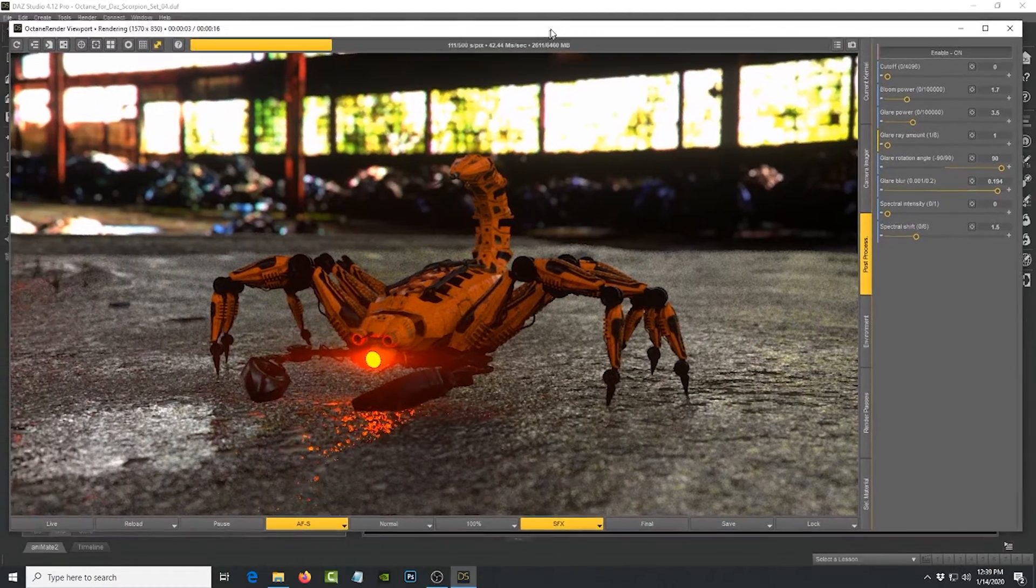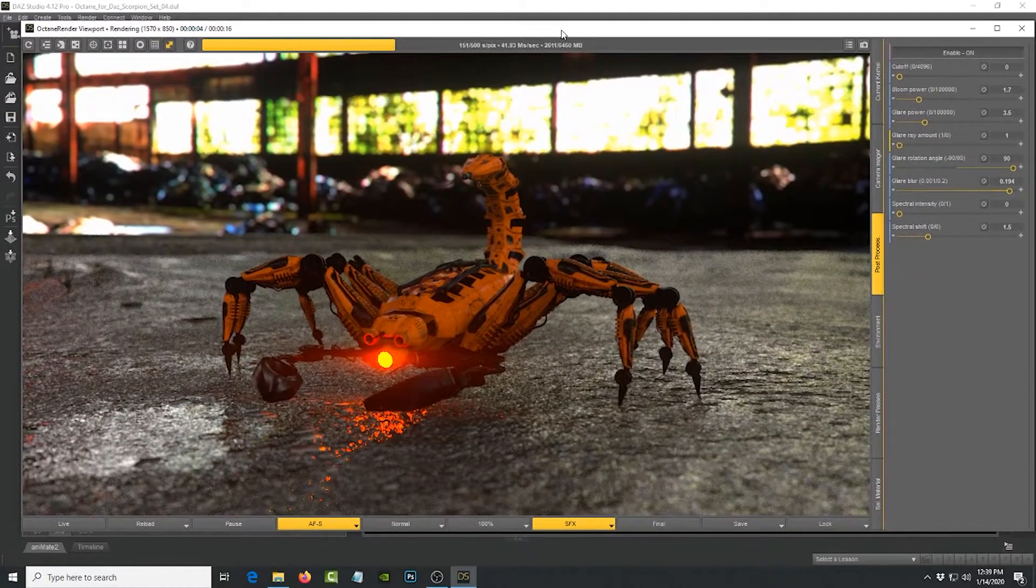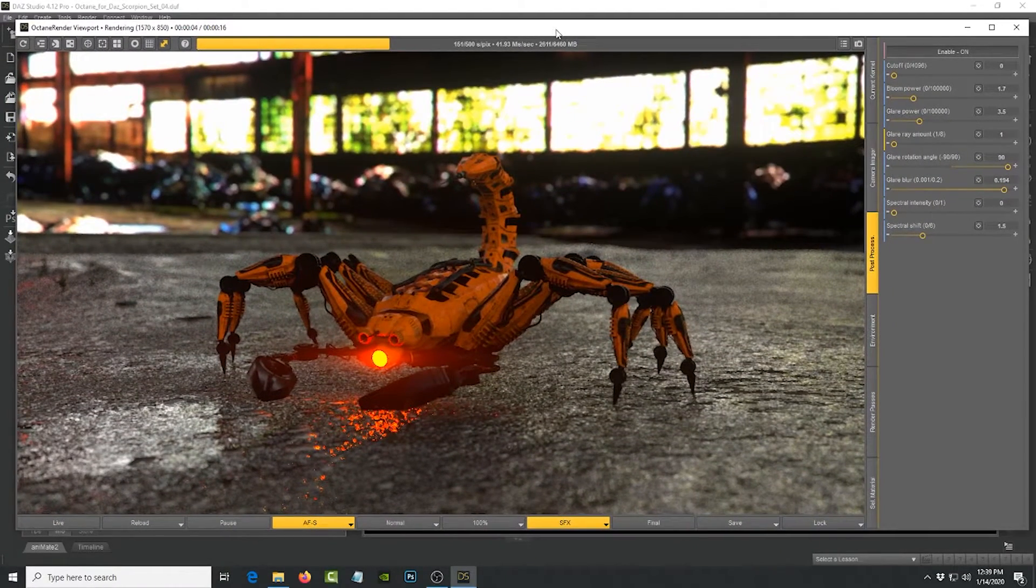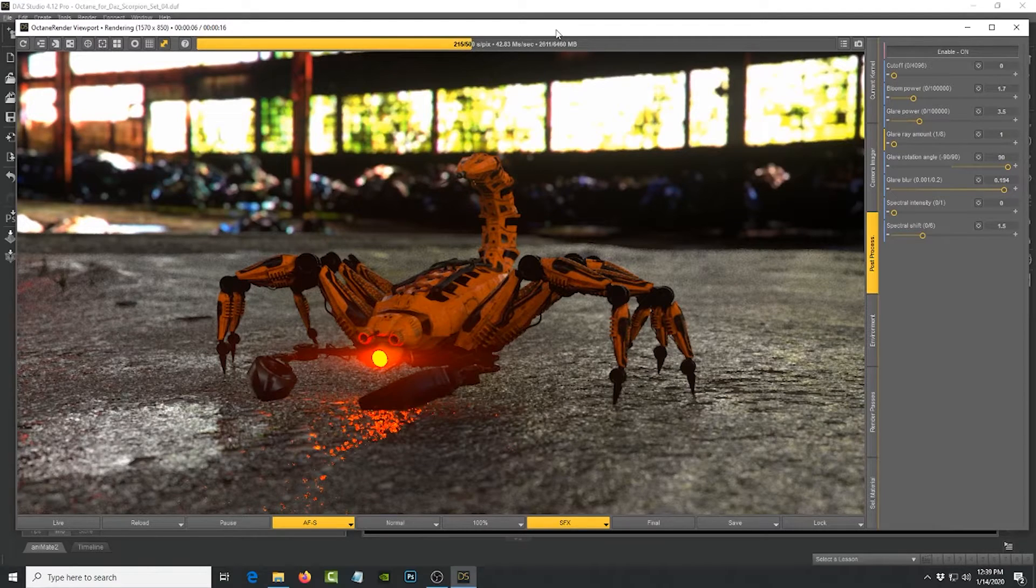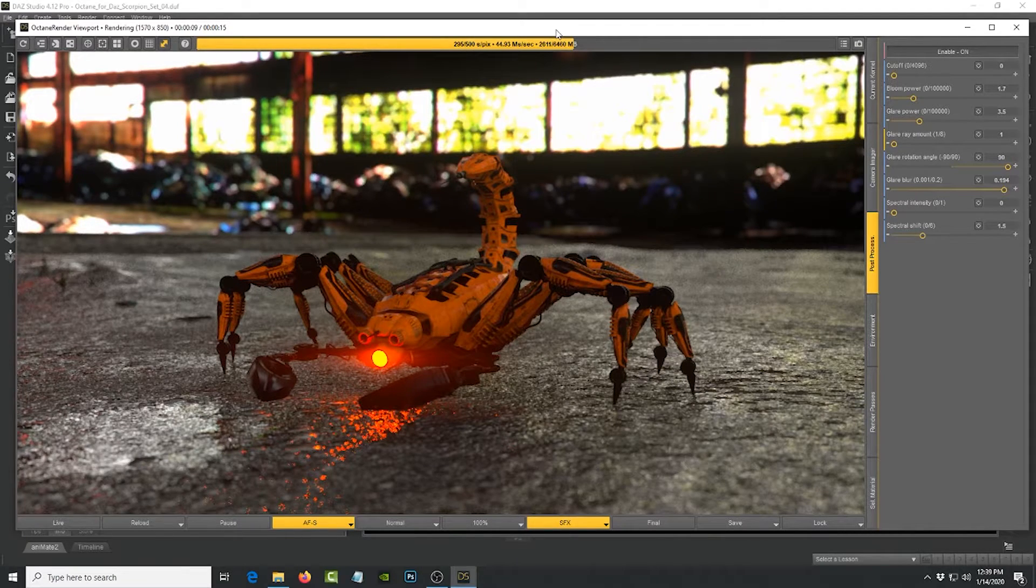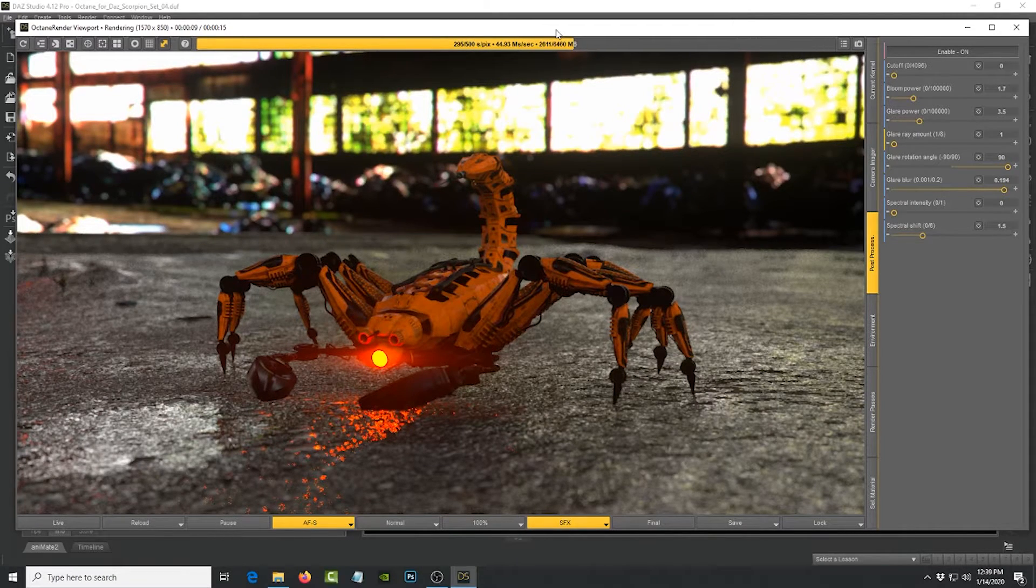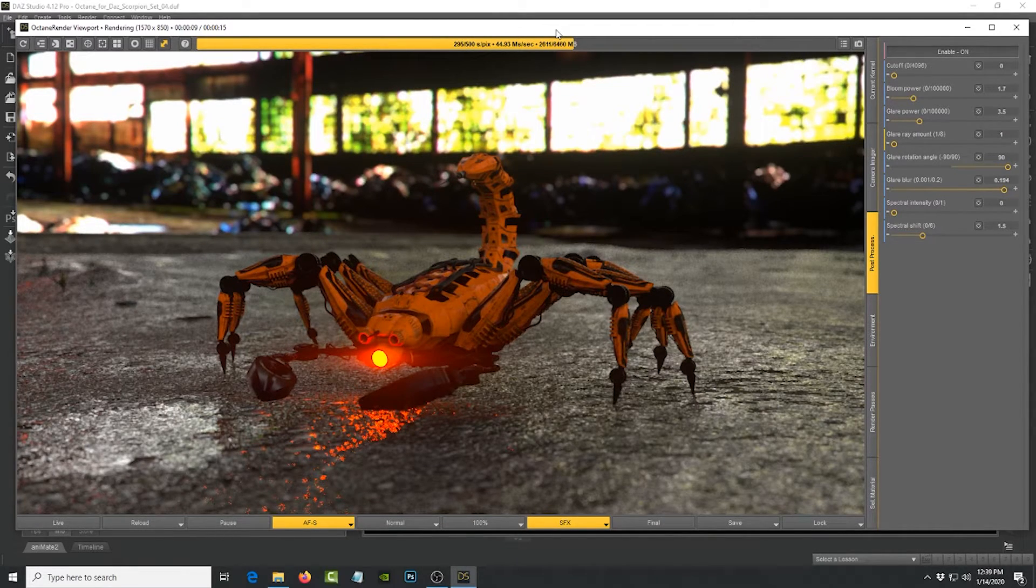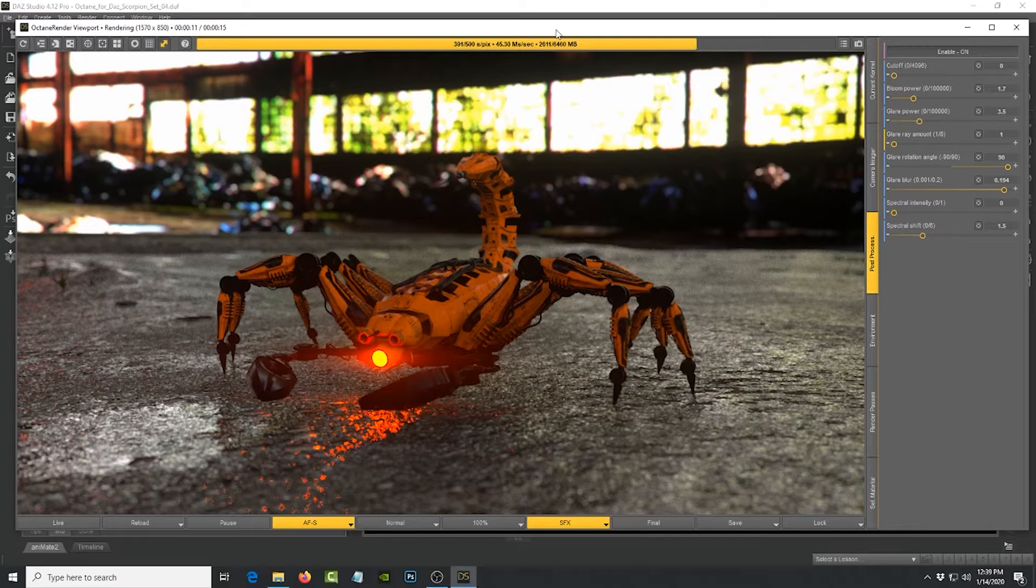So again guys, I recommend this plugin. Please give it a chance and compare it with your IRay renders and see which one works best.